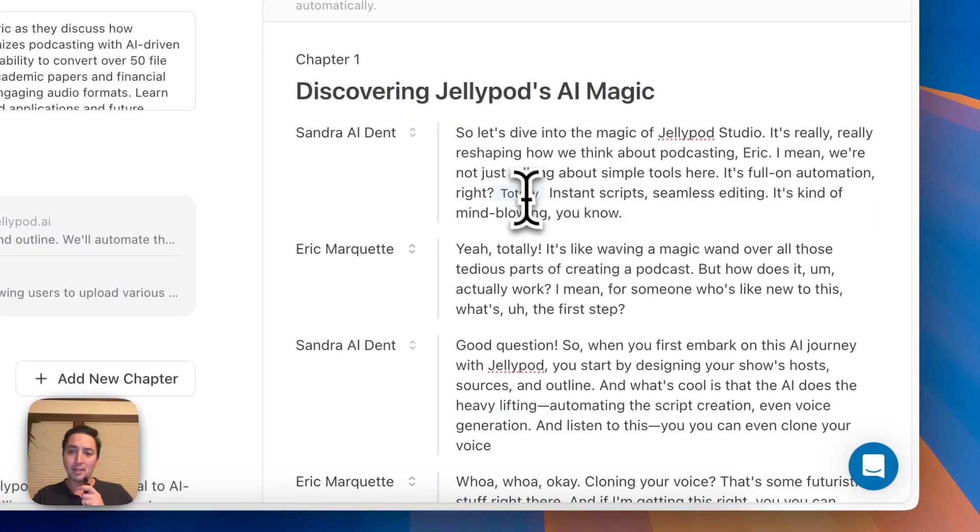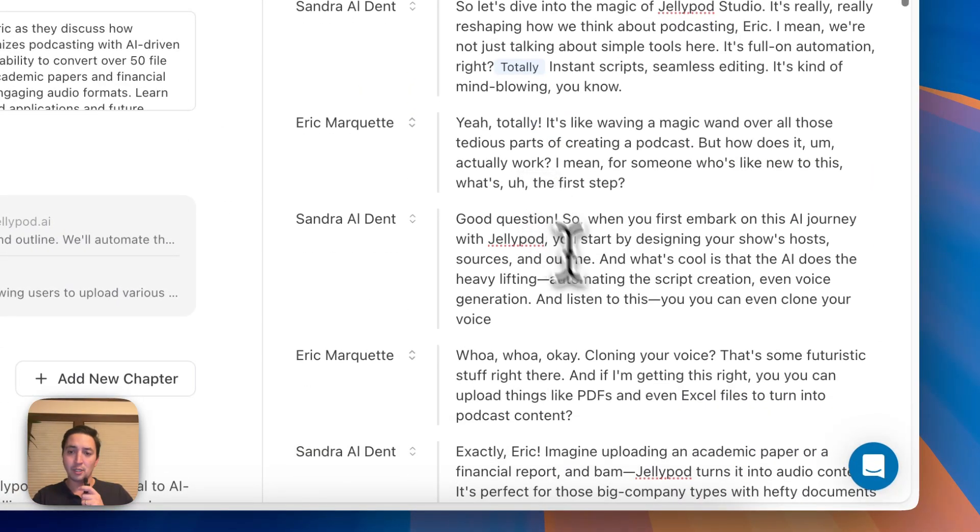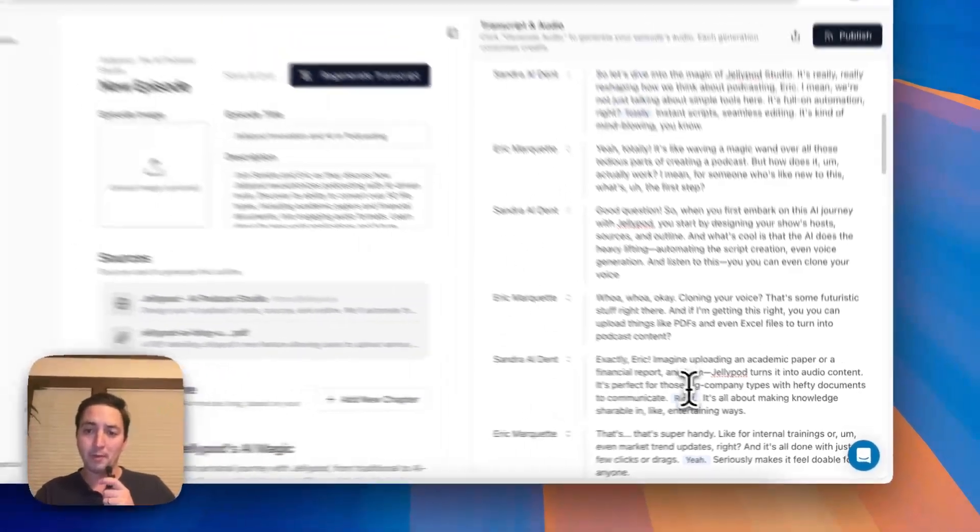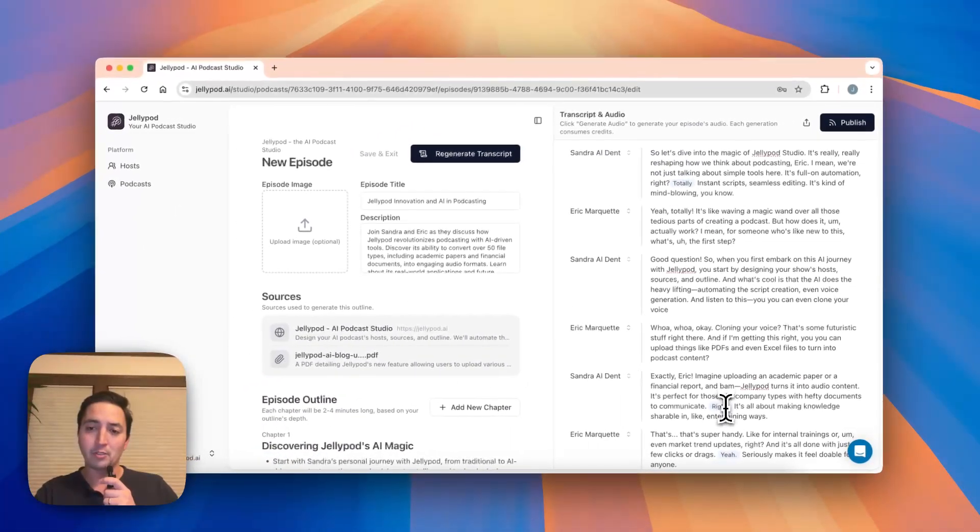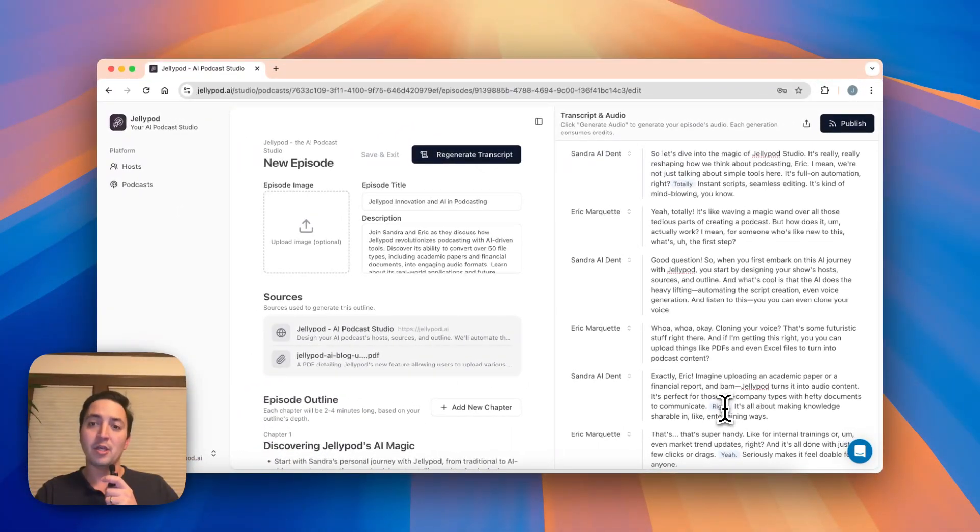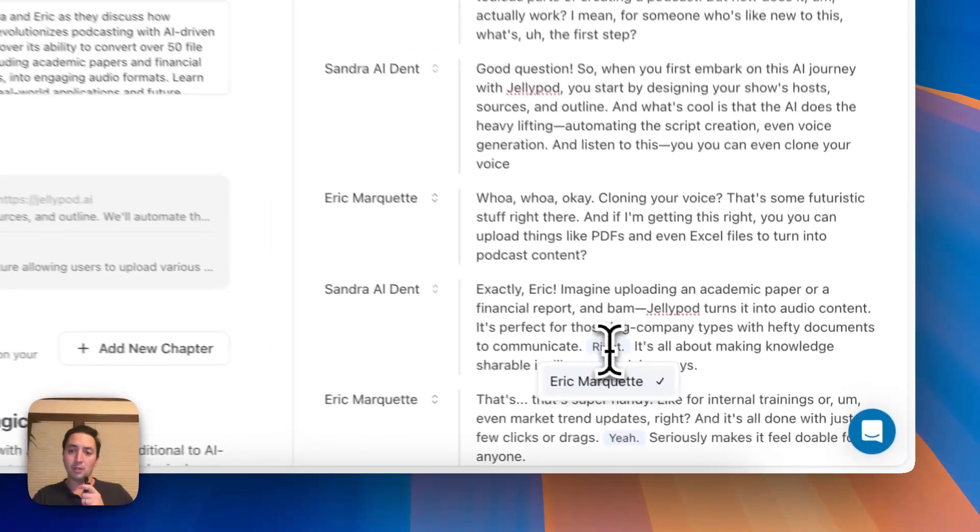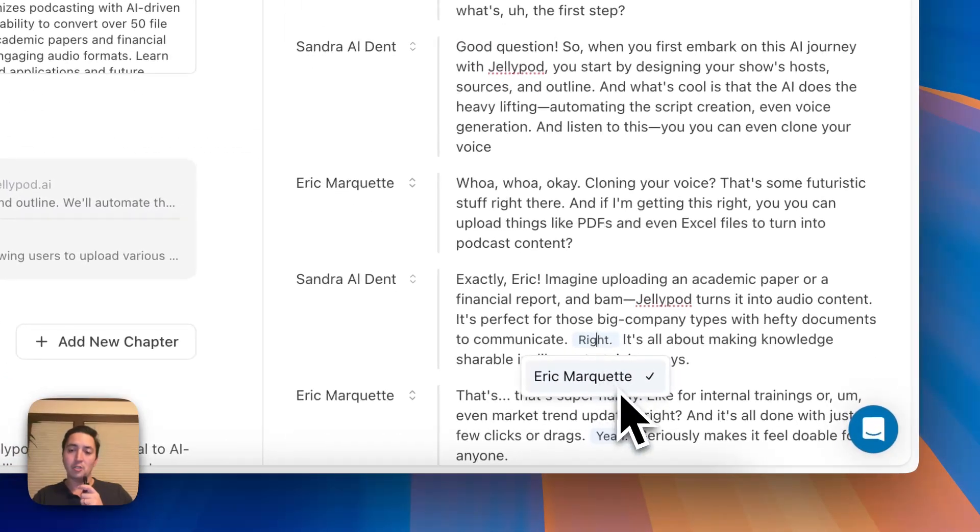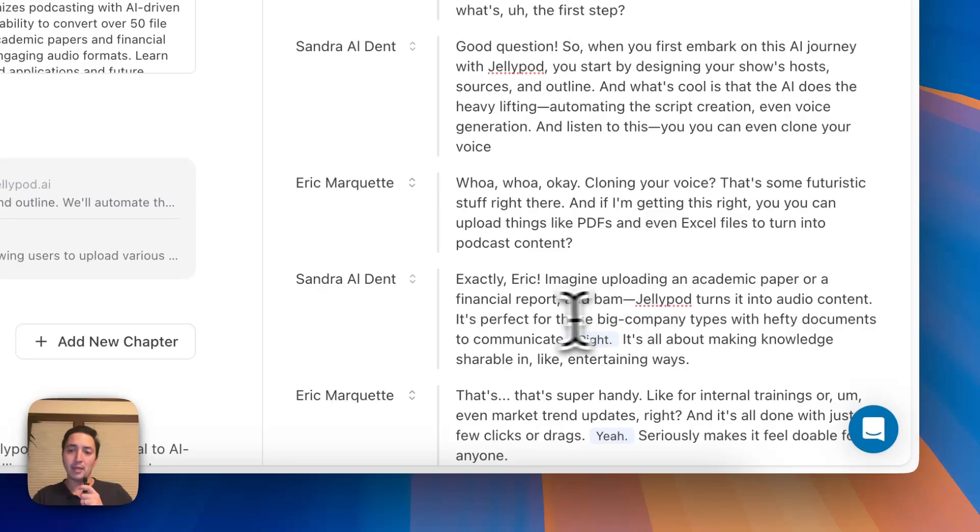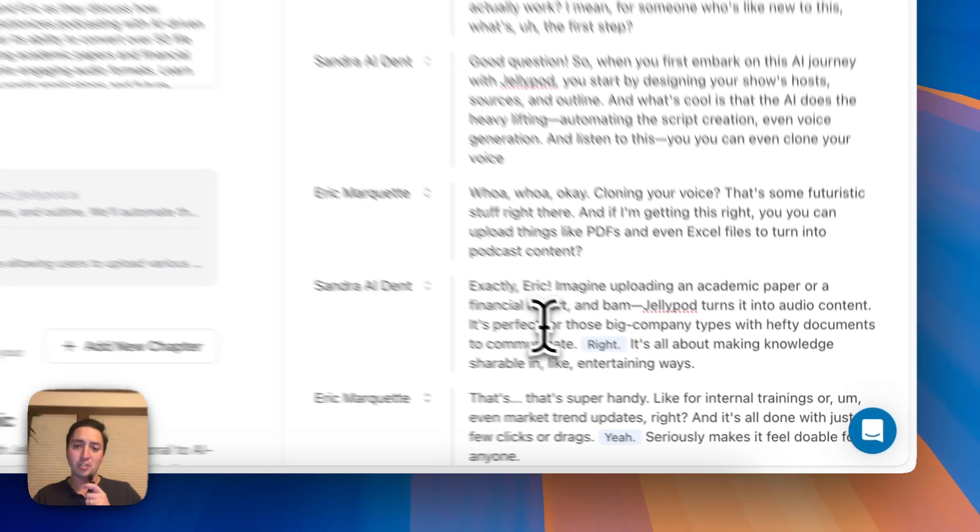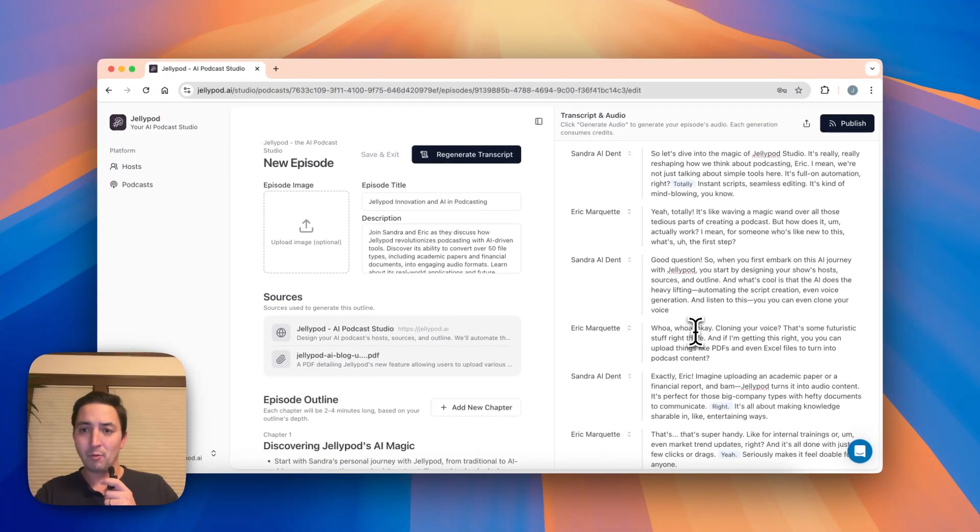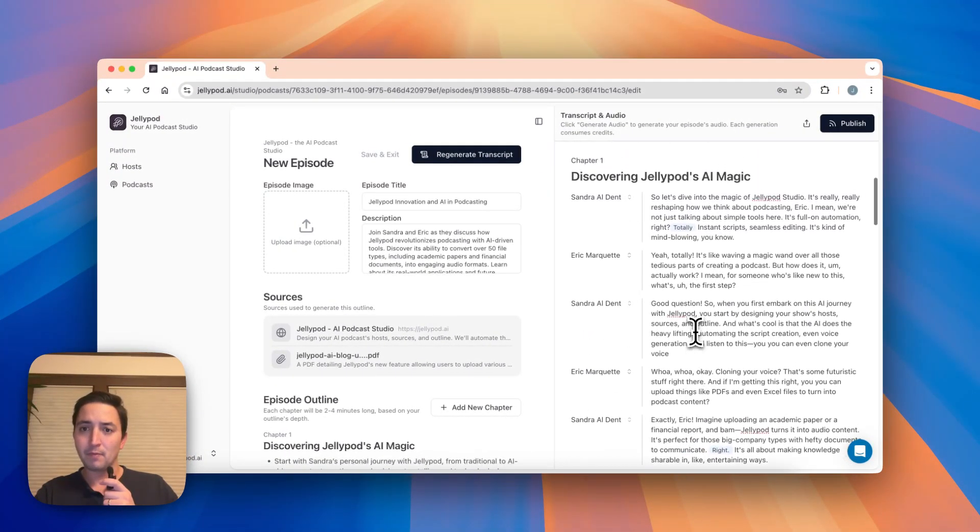So these highlighted texts that you'll see showing up throughout your transcript are these interjections where you can click in and change who's the one saying it. But it's configured to be the opposite person from the one speaking.